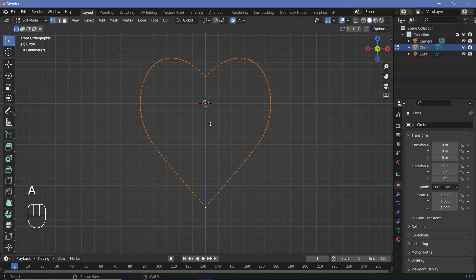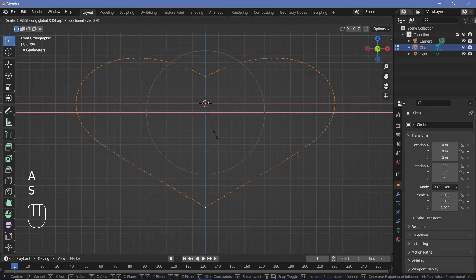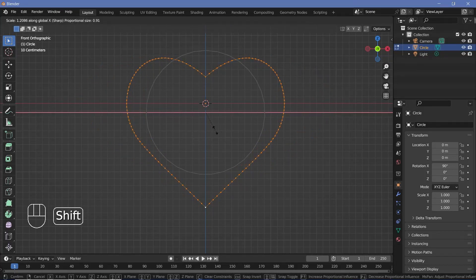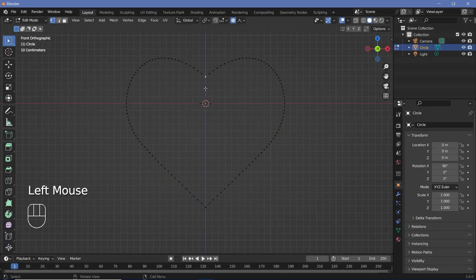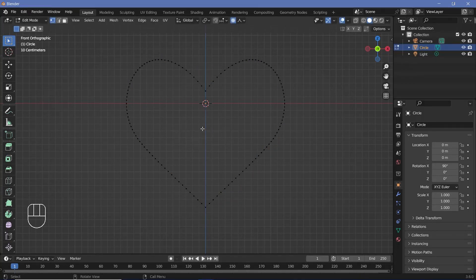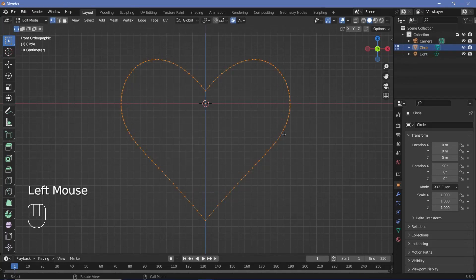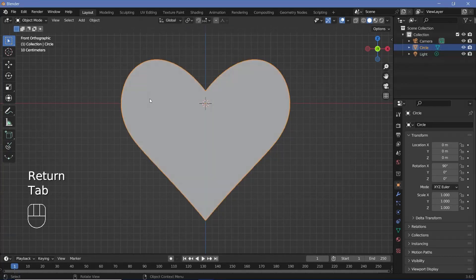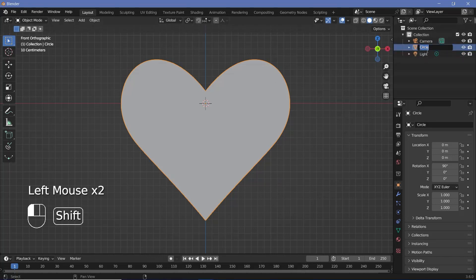Then I'll press A to select everything and press S X to scale it up until we have a fairly good heart shape. You can press G Z and play around until you're happy with it. Once you're happy with the shape, press A to select everything and press F to add a face. This is going to be your heart, so let's rename this from 'circle' to 'heart'.